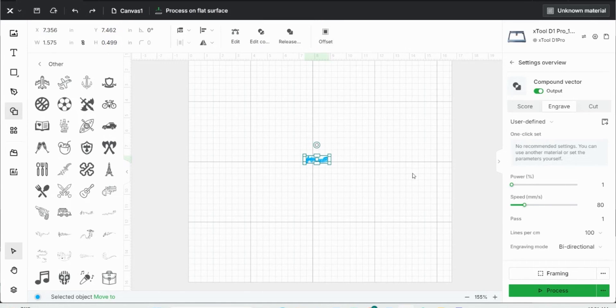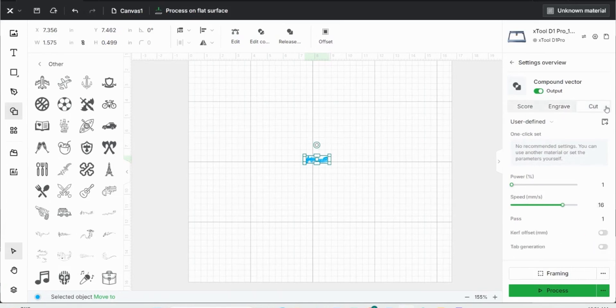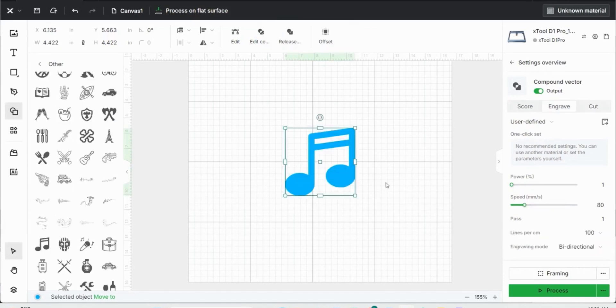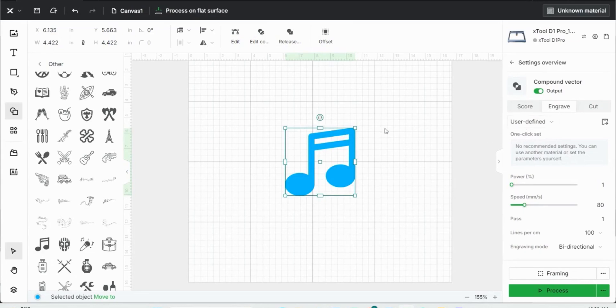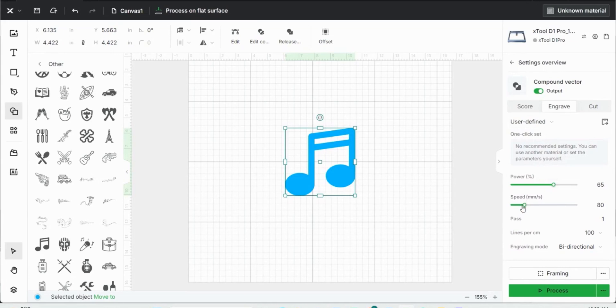Now looking at the right taskbar, here's how you'll update the settings for the processing power of your engraver. So I can score, engrave, or cut an image. So let's pick a different image. Notice here with this image of a music note, when I click engrave, it fills it in and I can change the power necessary and the speed necessary for that engraving.